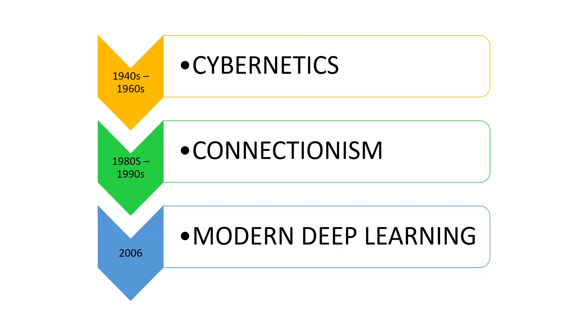It was known as cybernetics from the 1940s to 1960s. It was known as connectionism in the 1980s to 1990s. The present name, deep learning, was coined in the earlier part of 2006.